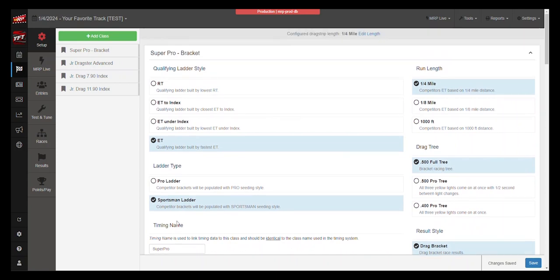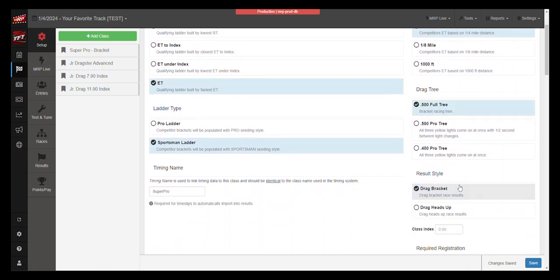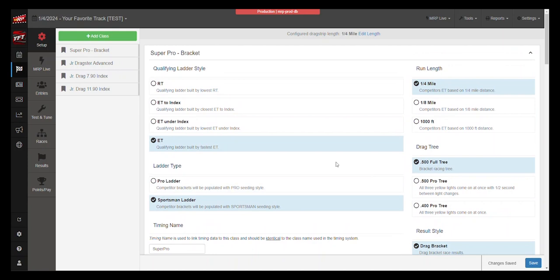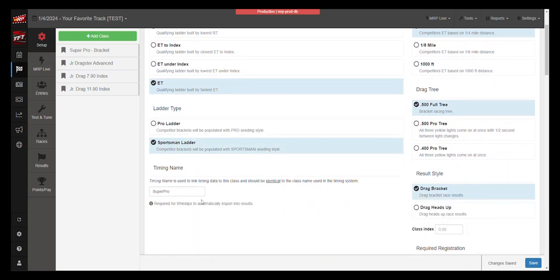There's other options here in this setup tab, including run length, the tree, the result style, whether that's bracket, heads up, or index, other things like that. But again, what we're focusing on now is the timing name and making sure what you've got in this box is identical to the class name that you've got in PortaTree.